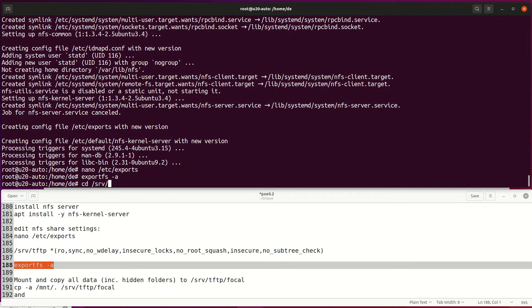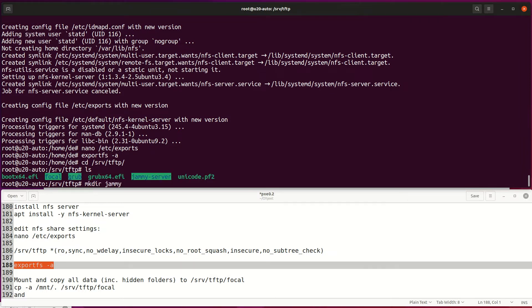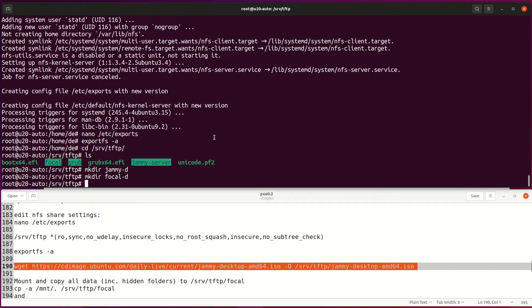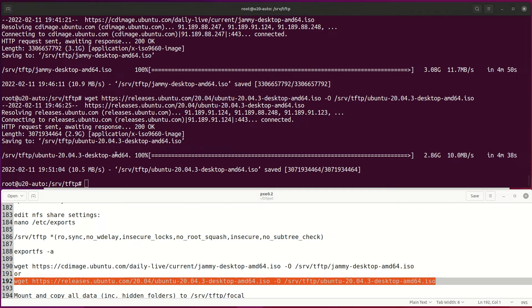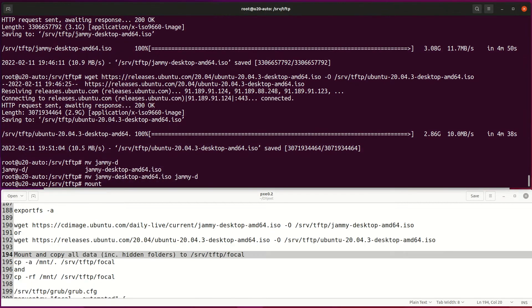Then create a new folder for desktop deployments and download the ISO file to TFTP folder. Move ISO files to their own folders, like Ubuntu Focal image to the Focal folder.